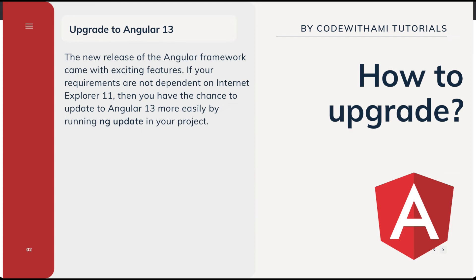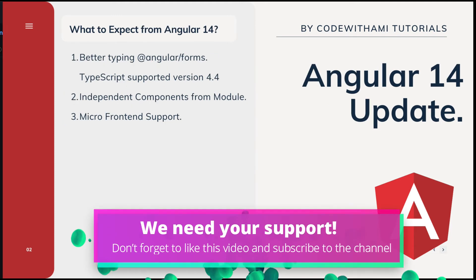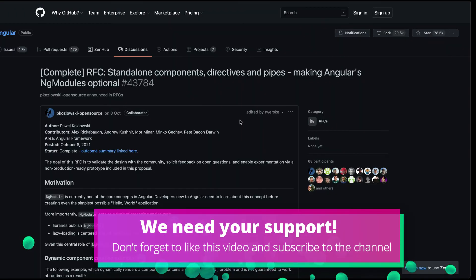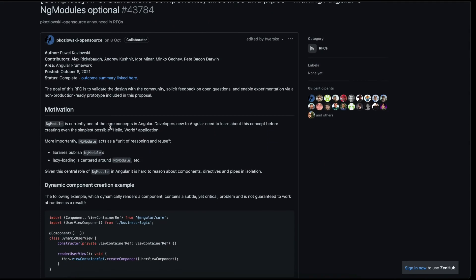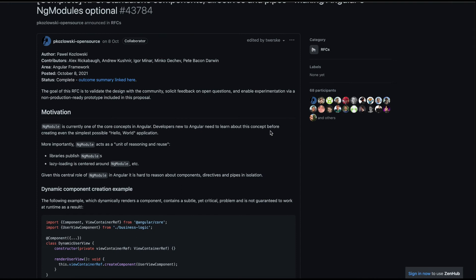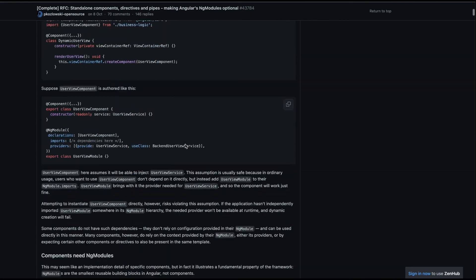The new Angular 13 release comes with exciting features. If your requirements don't depend on Internet Explorer 11, you can update to Angular 13 easily by running the ng update command. Looking ahead to Angular 14, you might see standalone component directives, making NgModule optional. Currently NgModule is one of Angular's core concepts, and new developers need to learn it even before a simple Hello World app — the team is planning to make it optional.